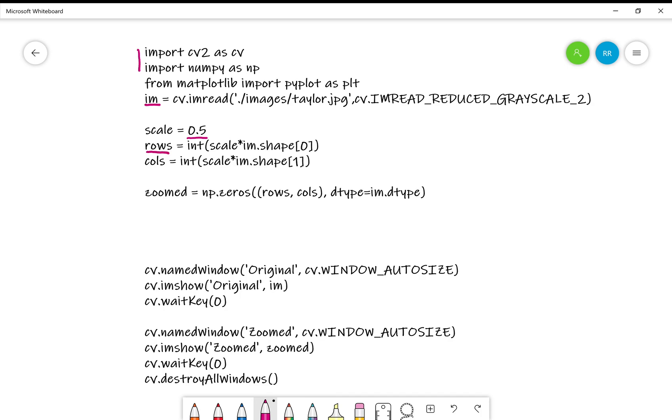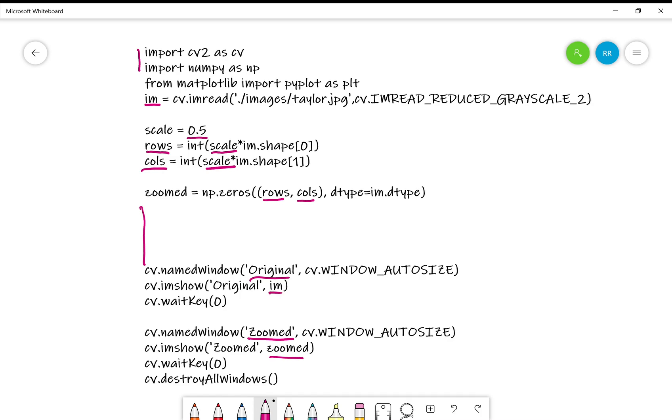I compute the rows and columns. You see, when I compute the rows and columns, I am multiplying that with scale. Then compute the zoomed image as np.zeros and give these two numbers as rows and columns. Within this, I have to write the two loops. And then you can display the original image and the zoomed image by using OpenCV.